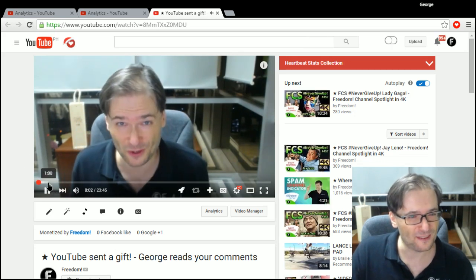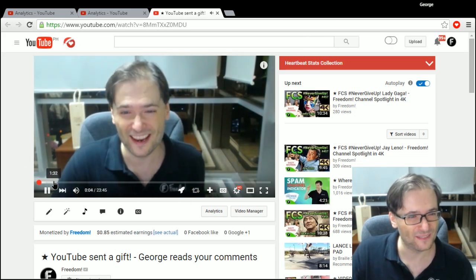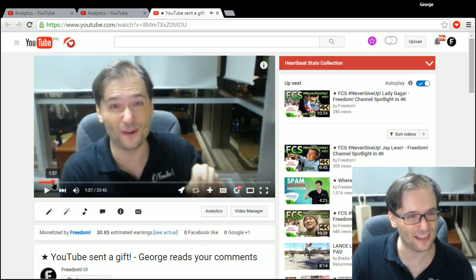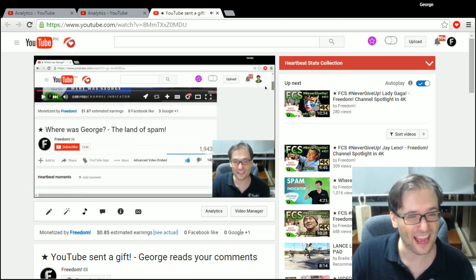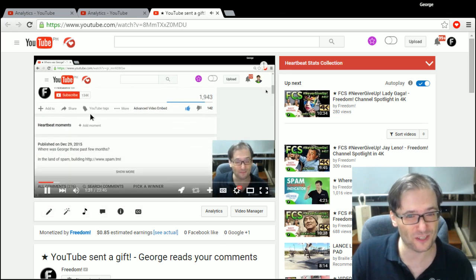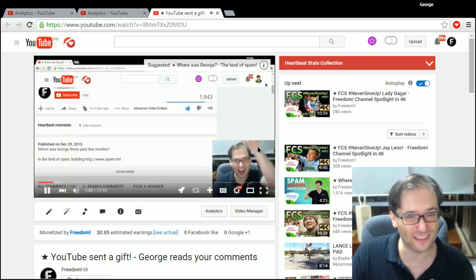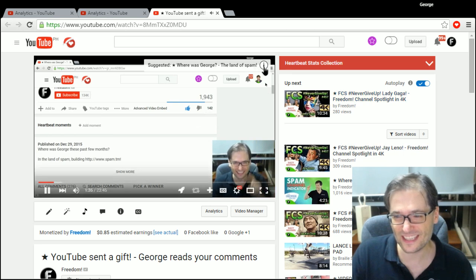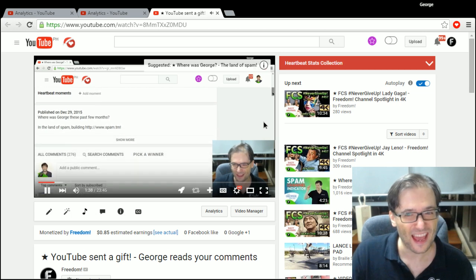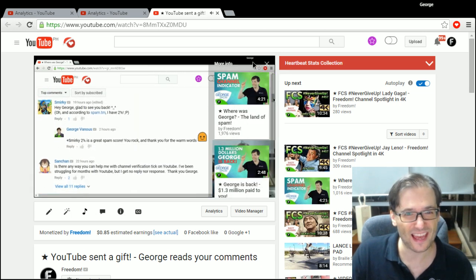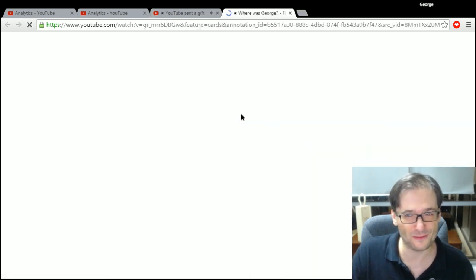At one minute and 32 seconds, which is right about here, I say, hey, if you want to know where George was in the land of spam, click here. And you can see that I appeared right there. And if you click that, then you will get a link to the previous video.